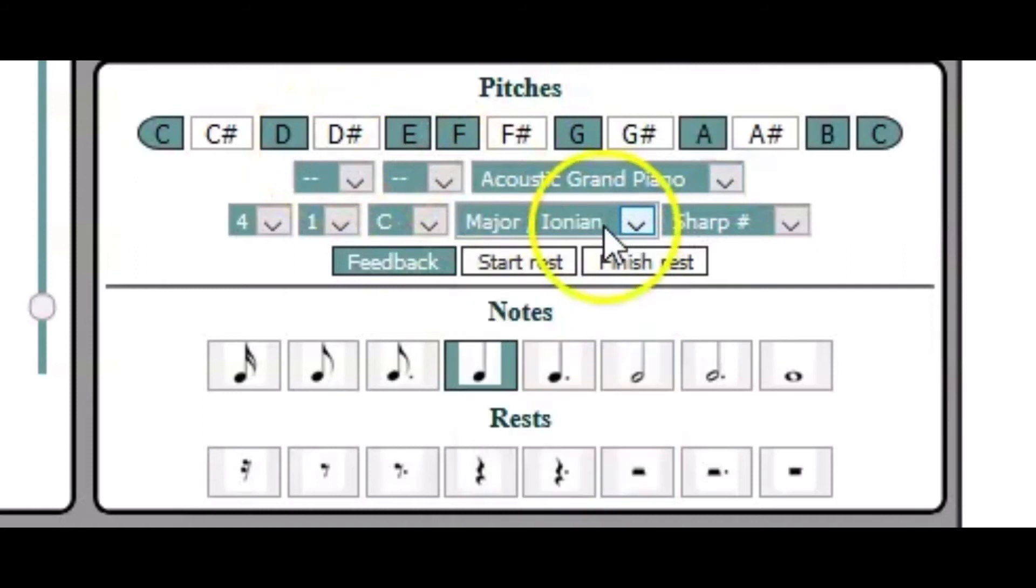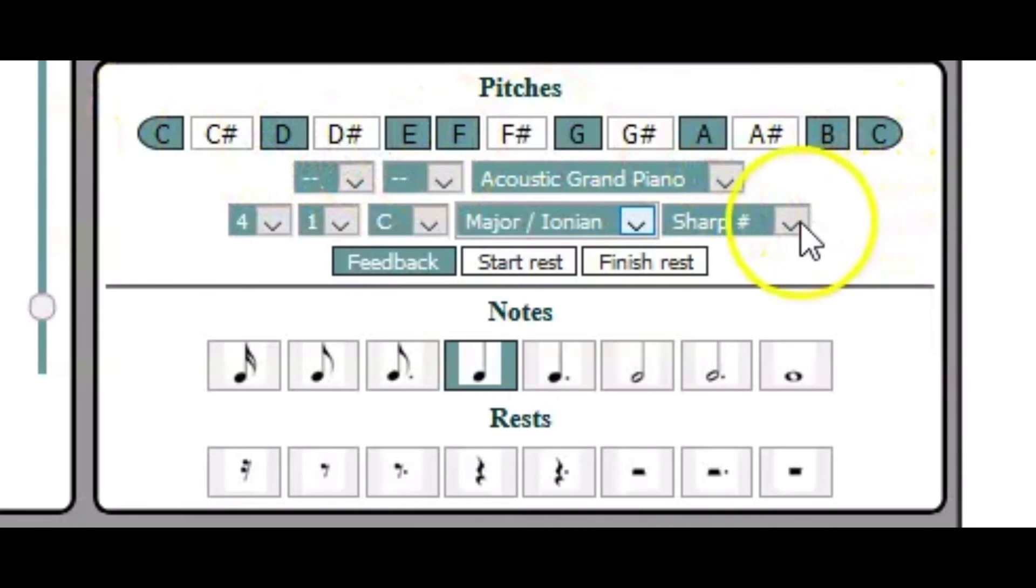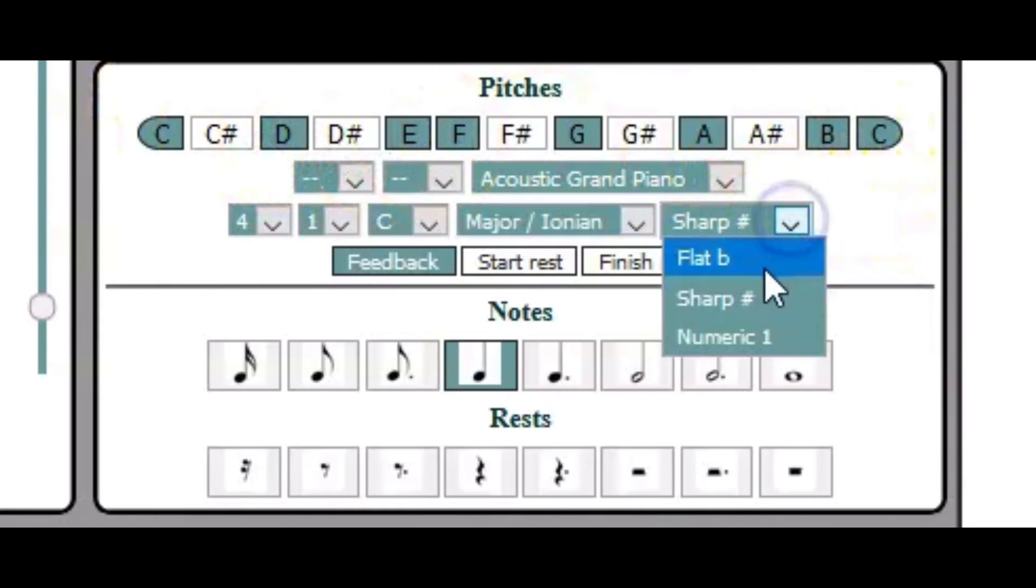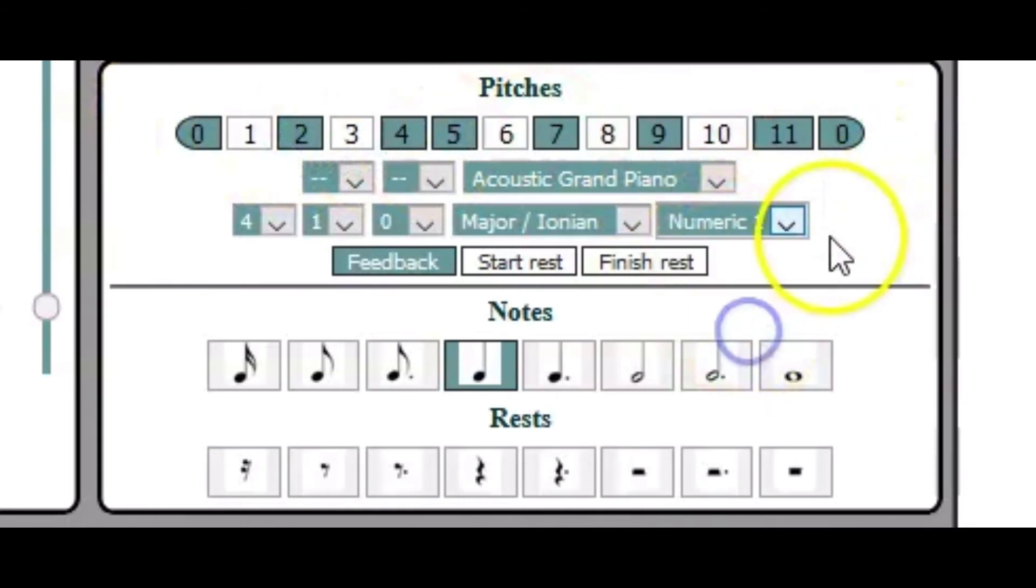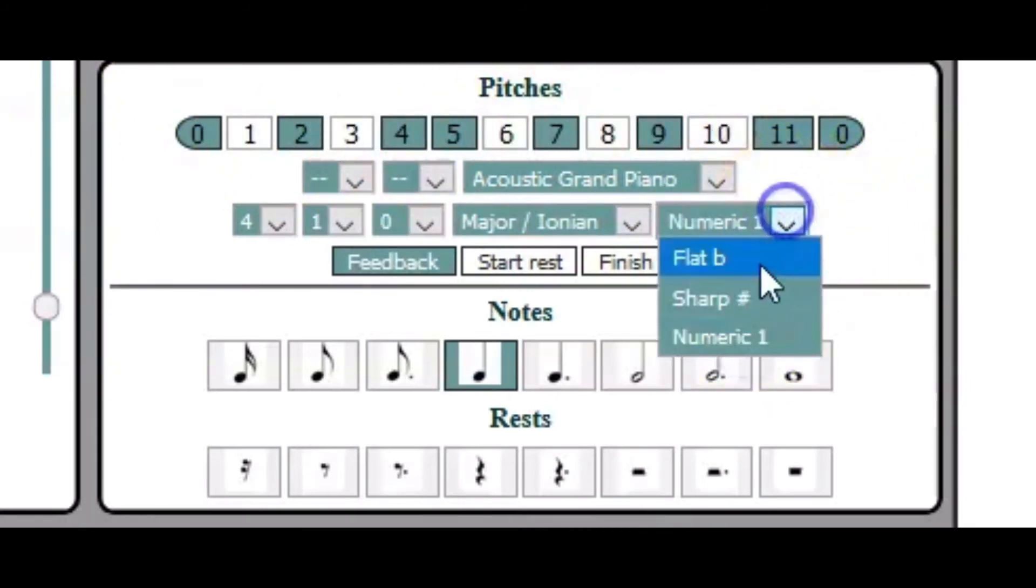You can use a pre-select scale. You can change the visual representation from sharps to flats or even numeric values.